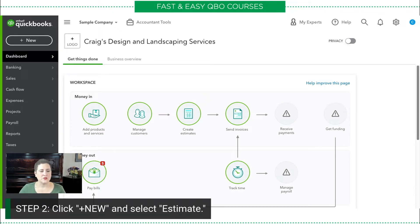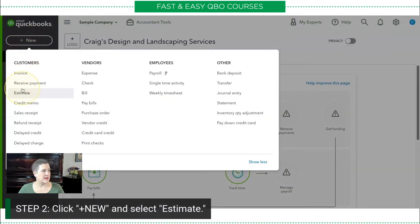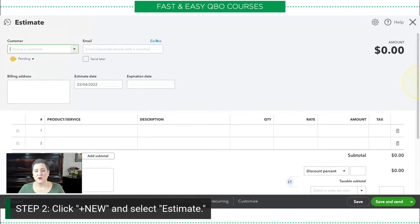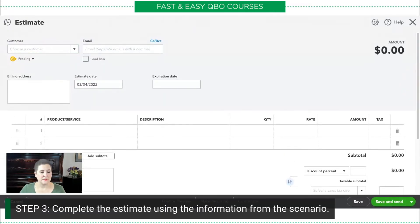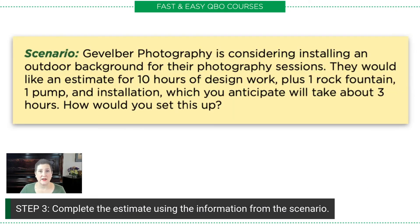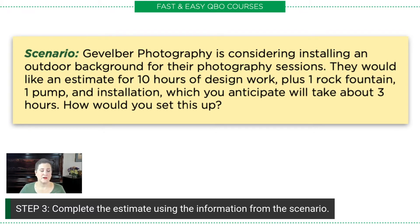What we're going to do first is click the plus new button, and then we're going to select estimate, which is in the customers column. Then we're very simply going to complete the estimate using the information from the scenario. We've got 10 hours of design work, one rock fountain, one pump, and three hours of installation.